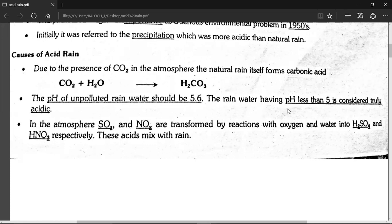But acid rain has a pH less than 5. Its pH is below 4, meaning it is more acidic than normal rain.